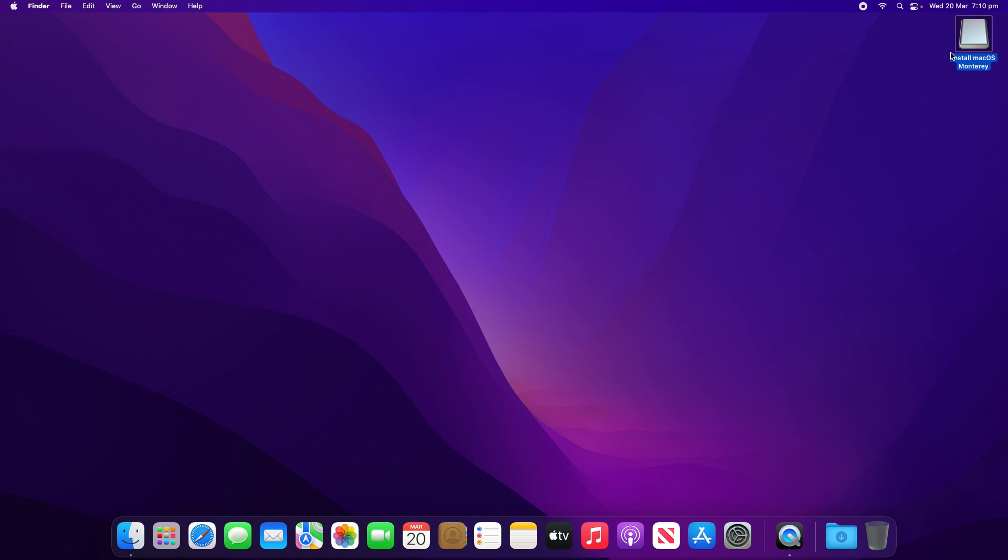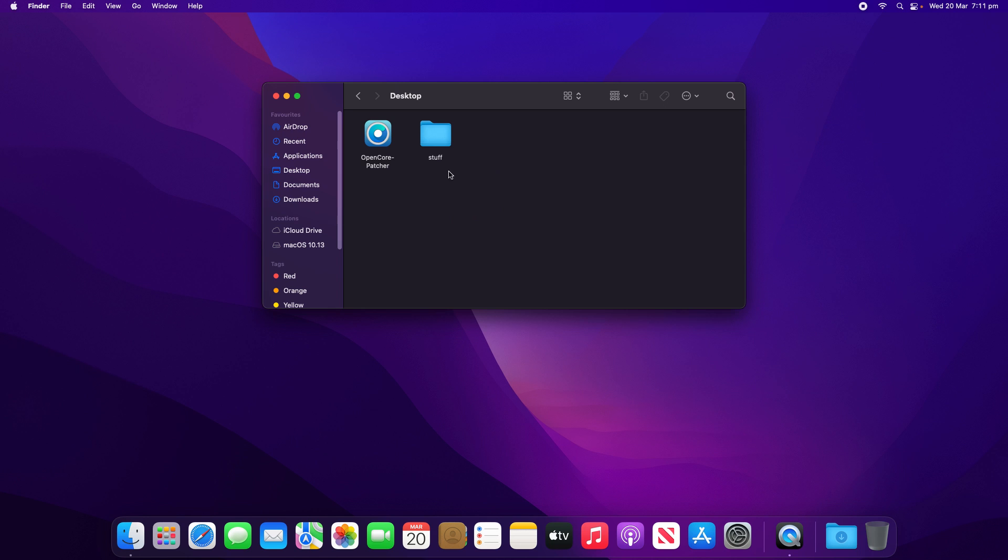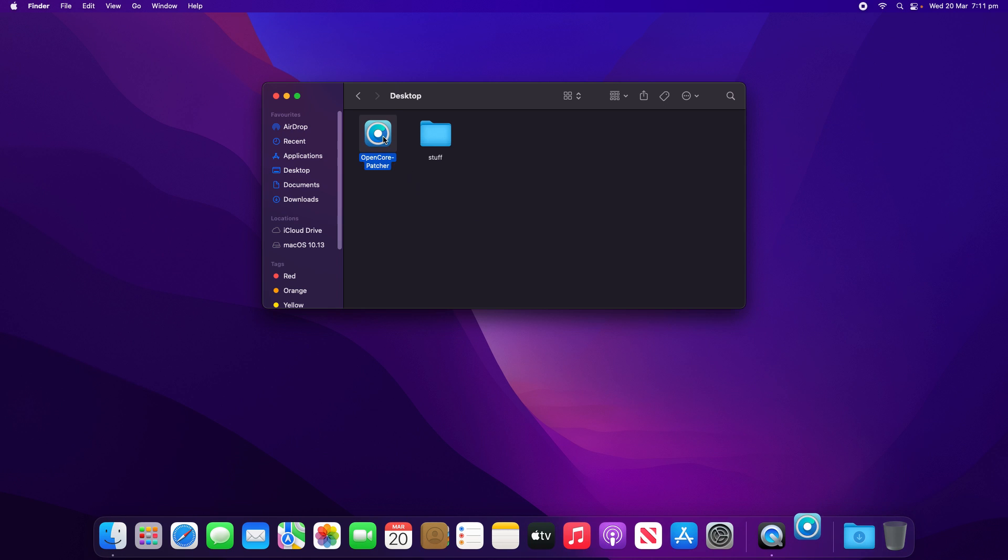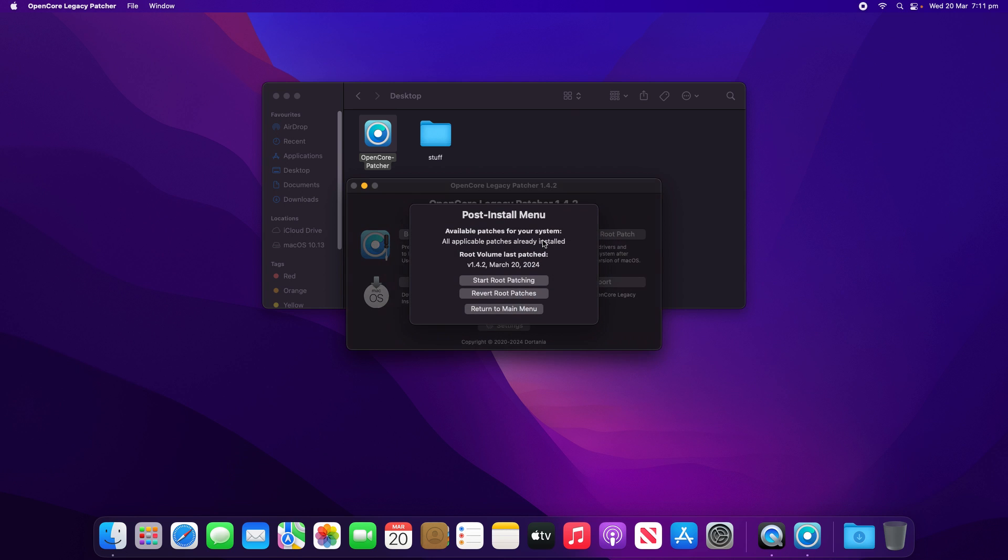I'm pretty surprised with that because Ventura on the 2012 MacBook Air crawled. Sometimes with these things, there are post-install patches that you need to apply. So I'm going to run the OpenCore patcher again and see if we need to do those. And it looks like all the applicable patches are already installed.